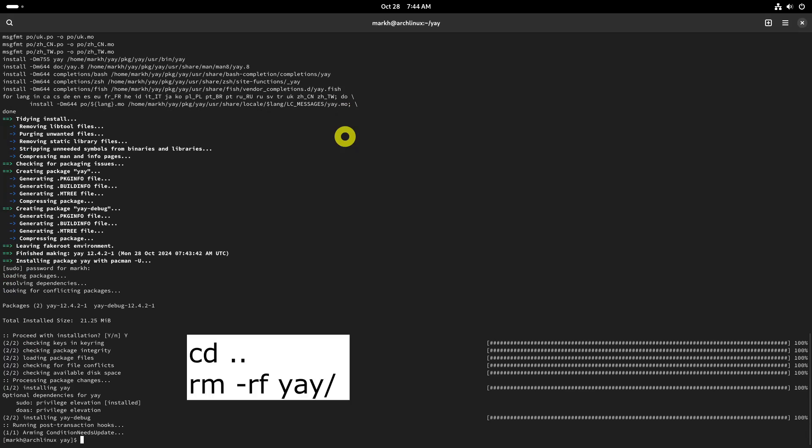Now, you can safely exit the yay directory and delete it without any worries, as you no longer need it.